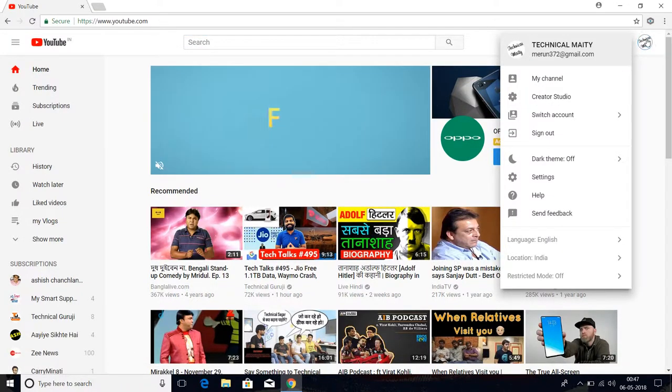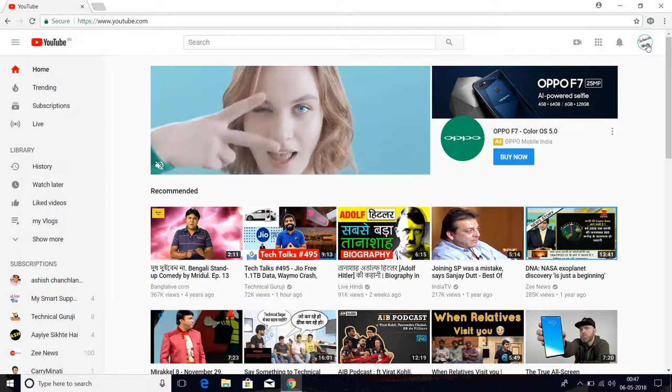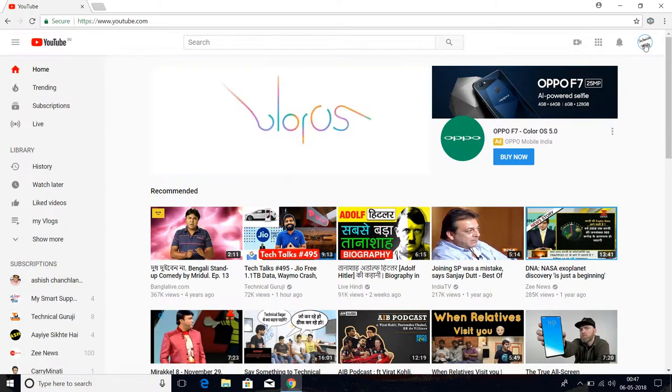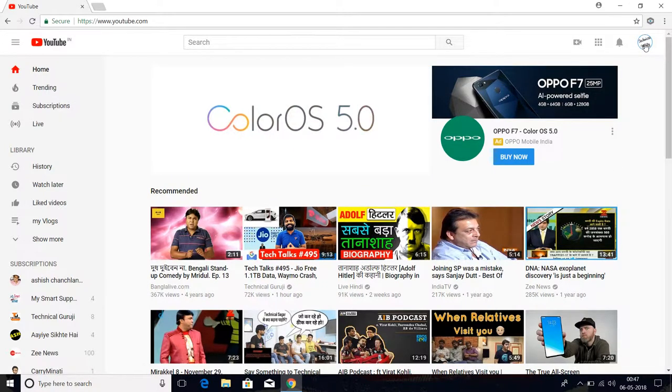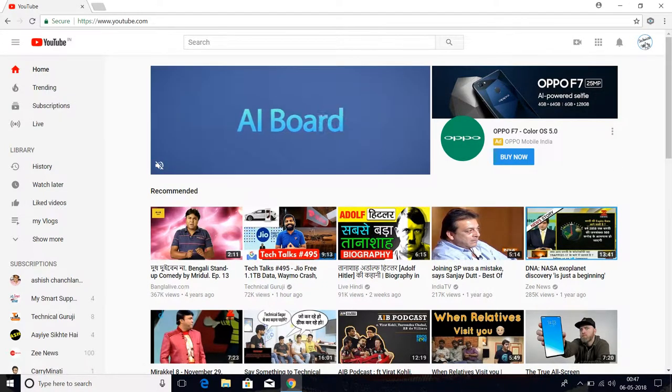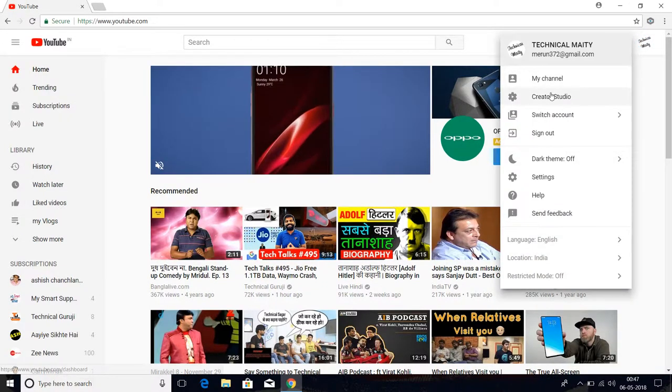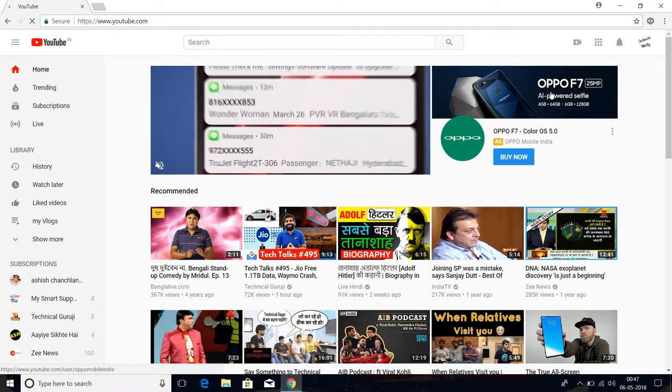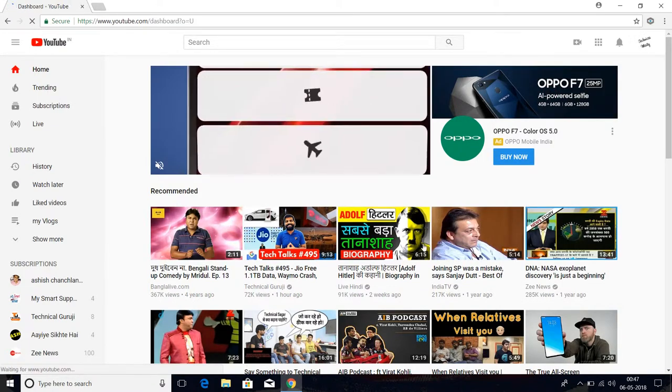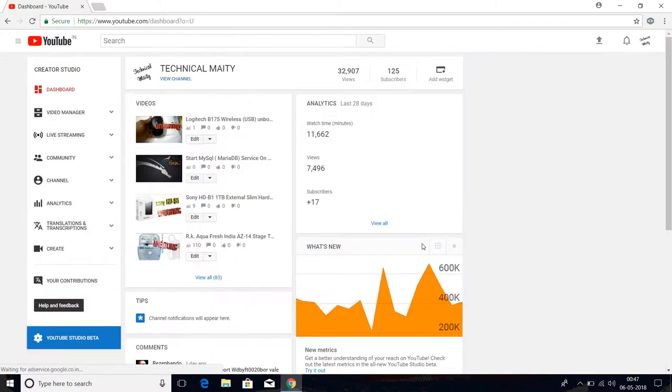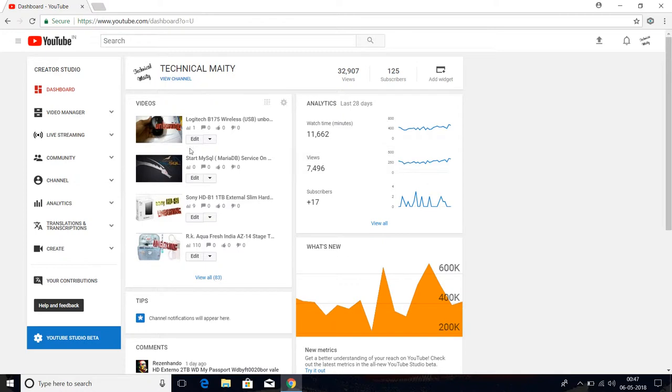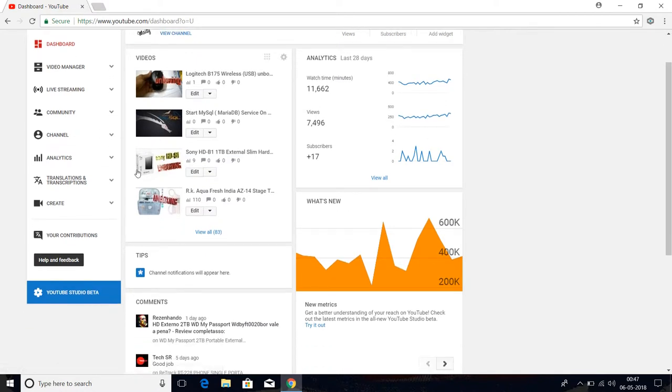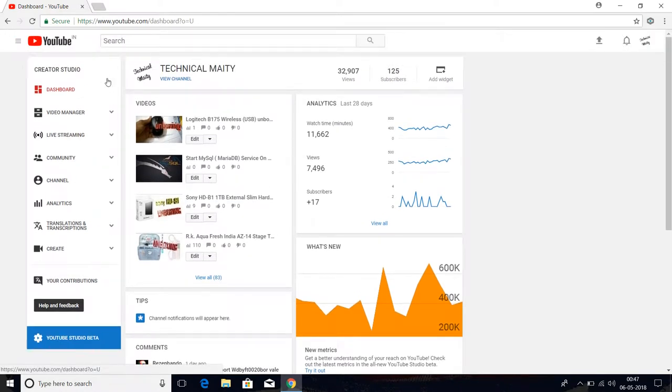After going to Creator Studio, you can find this type of interface. After that, go to the left side. Here you can see this option. This Creator Studio interface is the same...